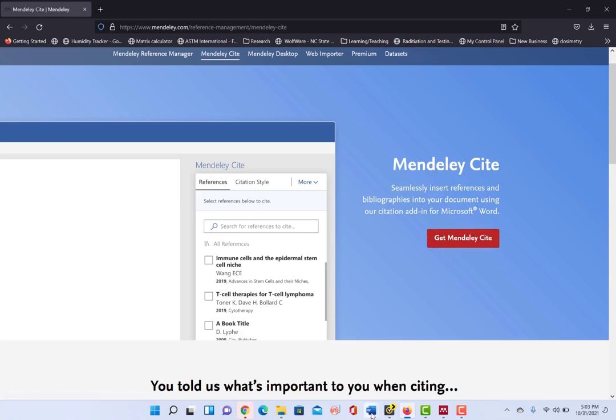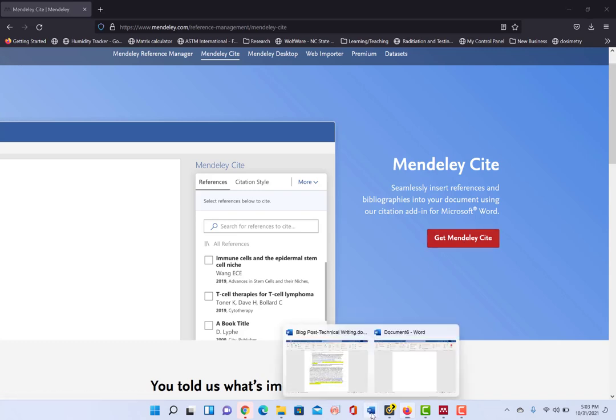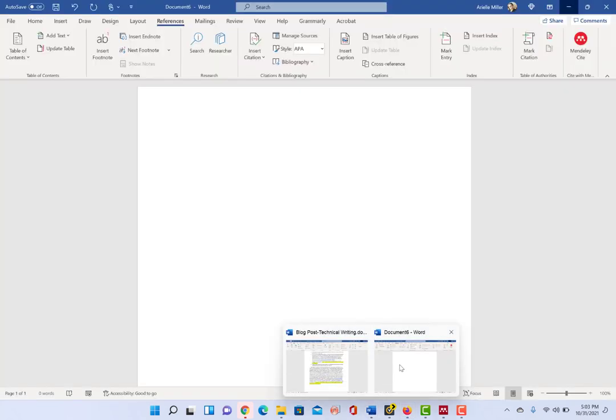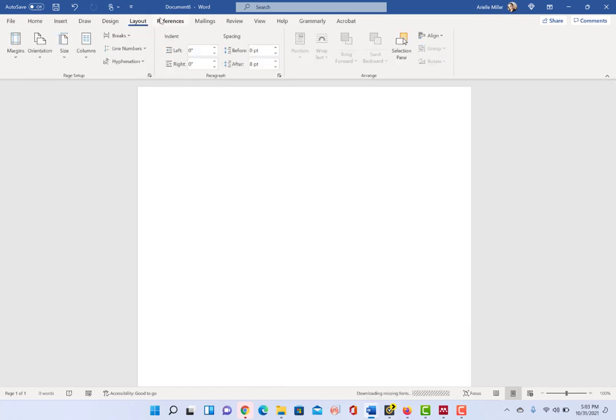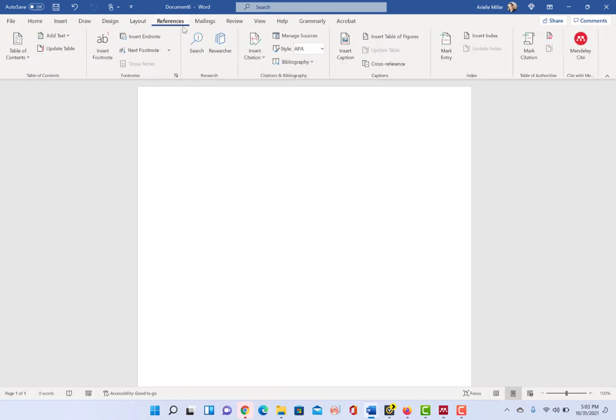So I'm going to now go and open up my blank Word file. And if you click on the References tab, just a click away, References tab,